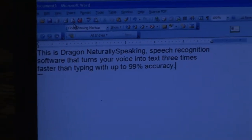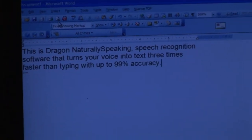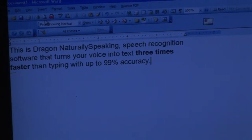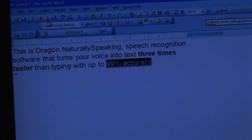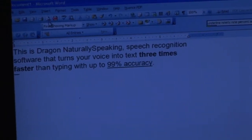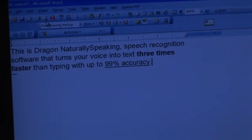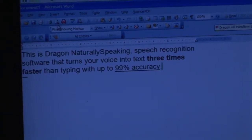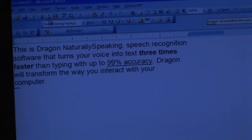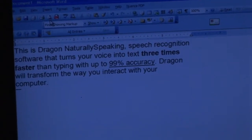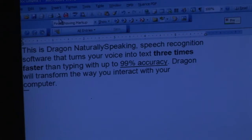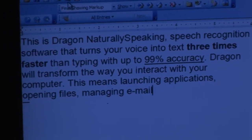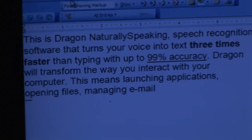Bold: three times faster. Underline: 99% accuracy. Dragon will transform the way you interact with your computer. This means launching applications, opening files, managing email, and working on the web.